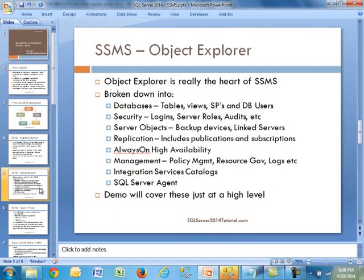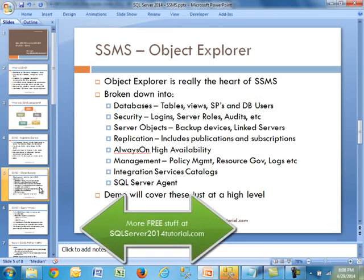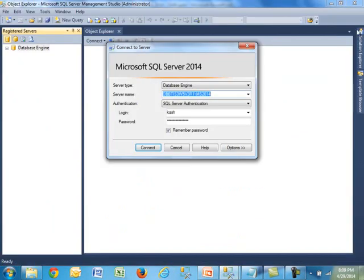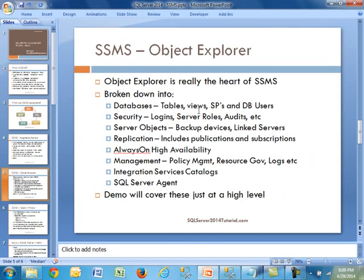Let's move on to Object Explorer. This is by far the most important topic for SSMS — it is really the heart of SQL Server Management Studio. There are a lot of different things in here, so let's talk about them. The Object Explorer is broken down into several hierarchy tabs. The first one is Databases, where you can drill down to your system and user databases, and work with things like tables, views, stored procedures, and database users.